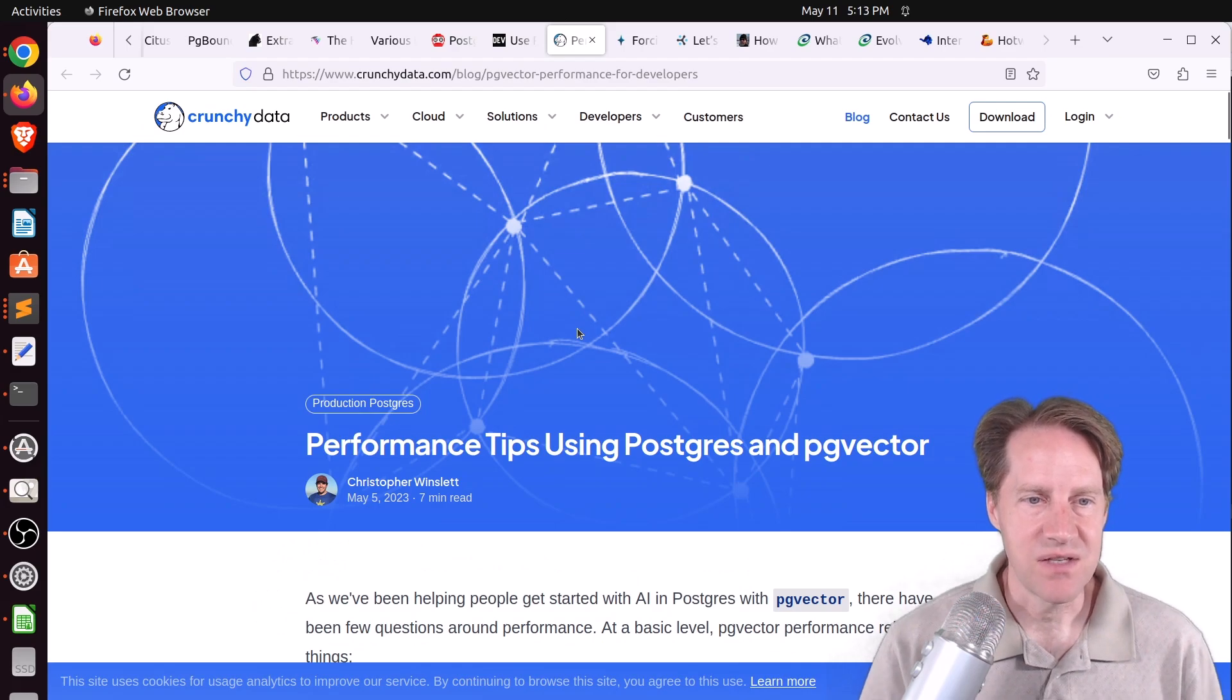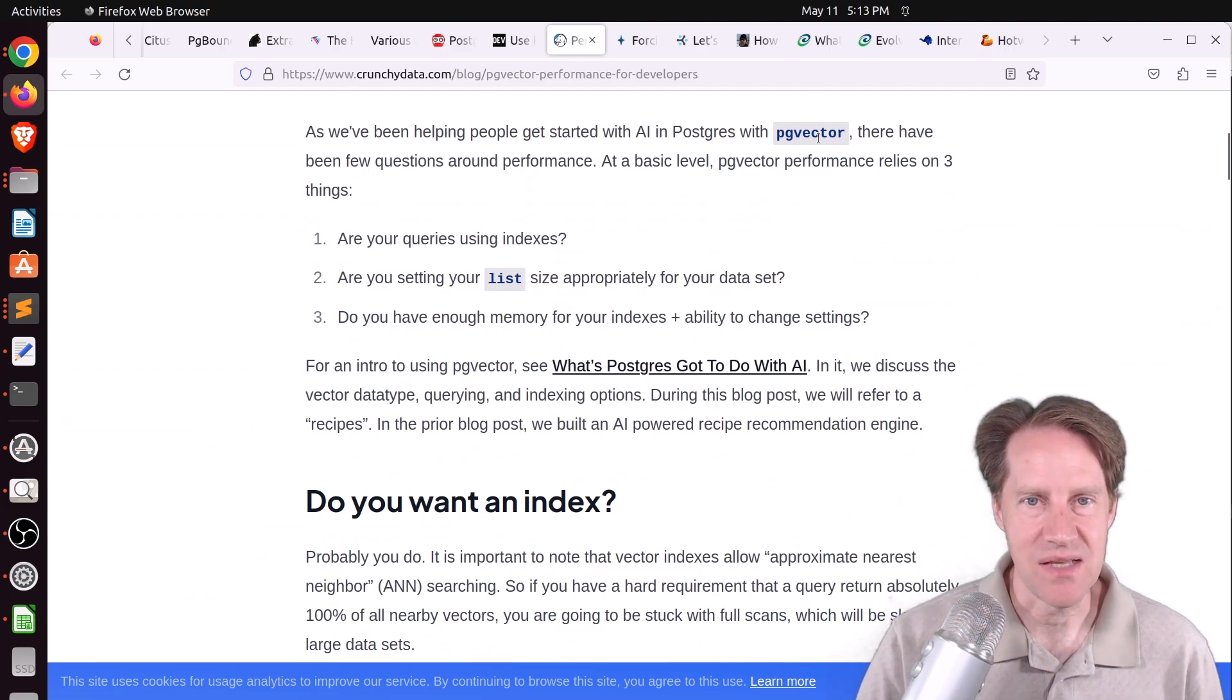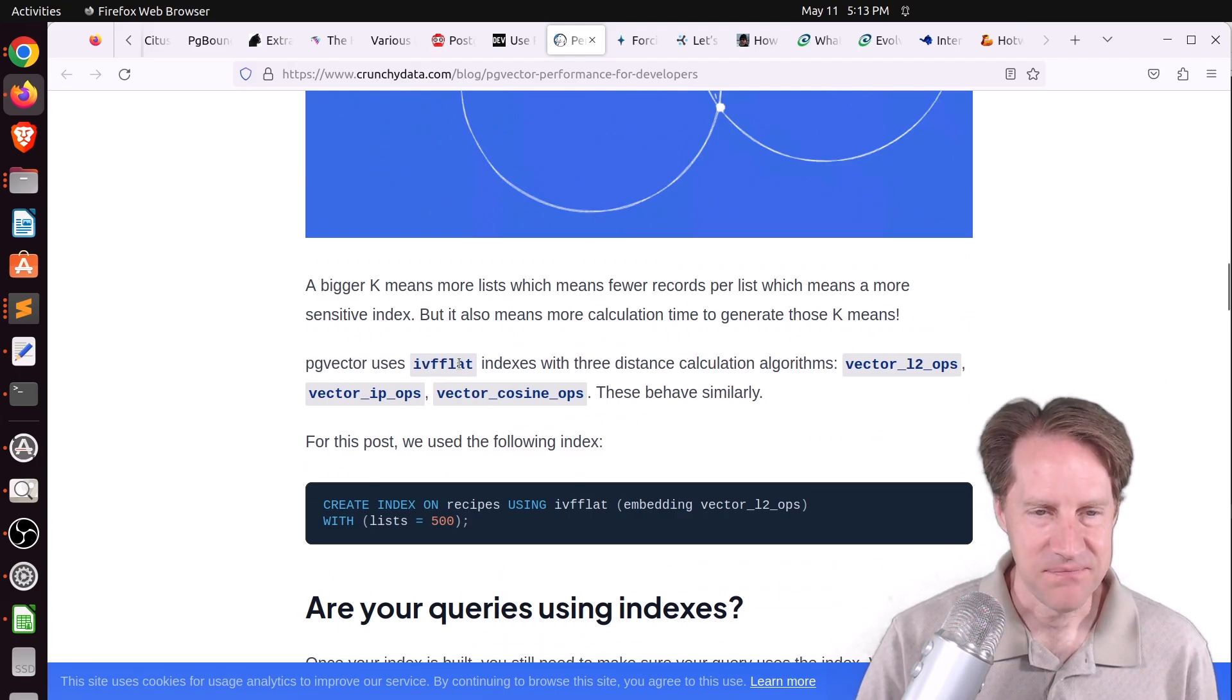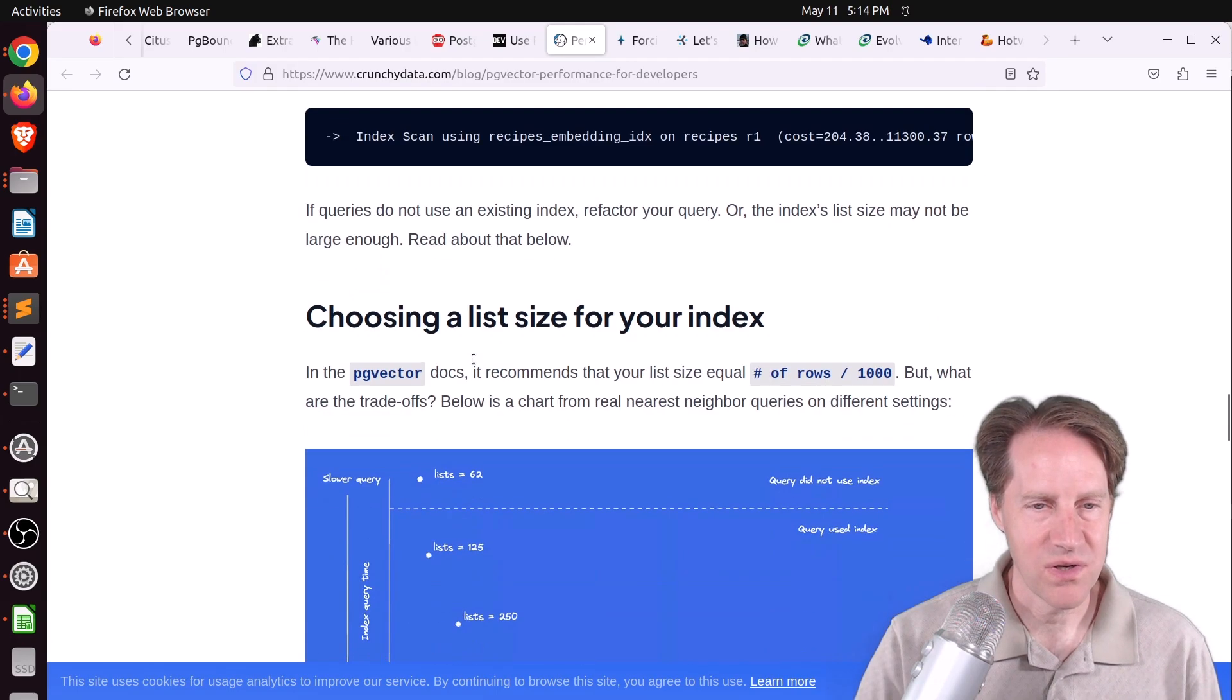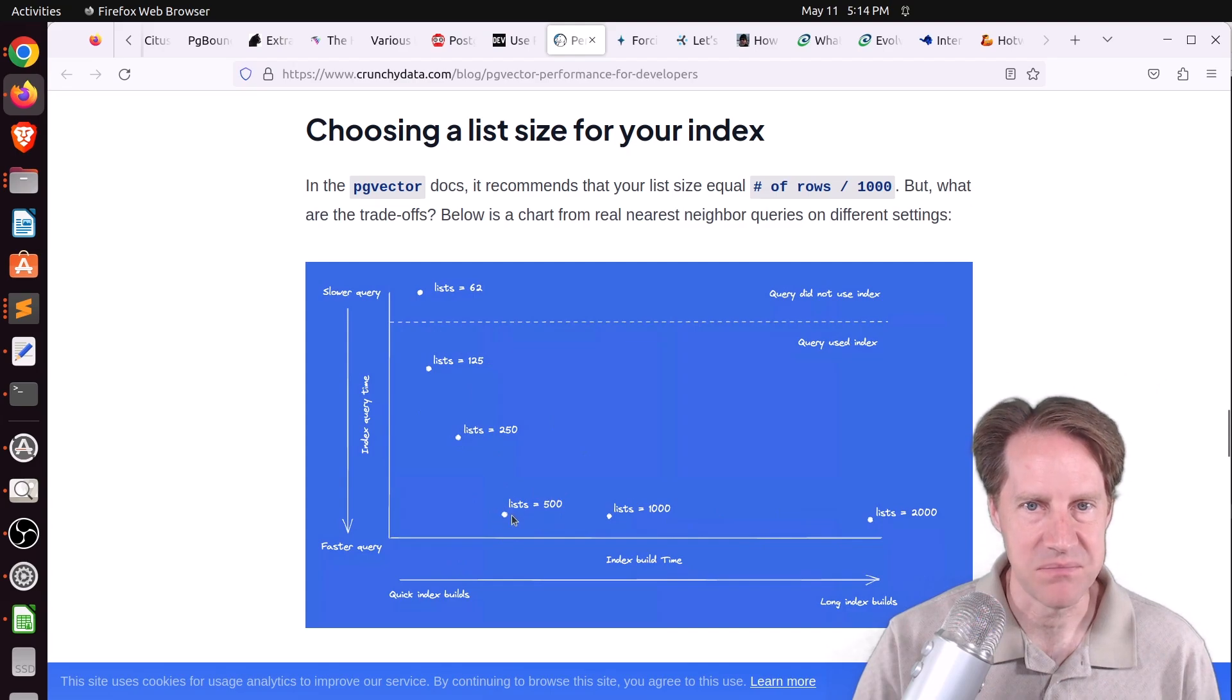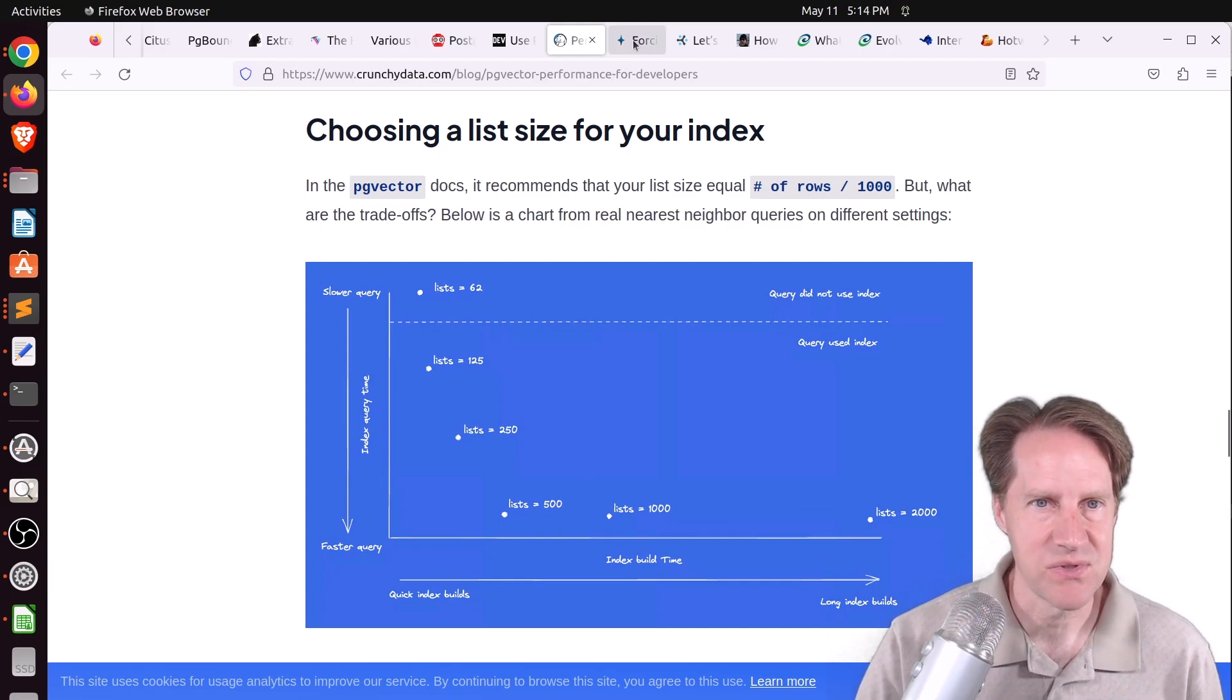Next piece of content, performance tips using Postgres and PG Vector from CrunchyData.com. They're talking about using AI in Postgres, which uses the PG Vector data type. There are also indexes you can use called IVFFLAT. They discuss them when you're working with your list and how to optimize index size. What they found is the fastest query doesn't necessarily have the largest list size. There was an optimum list size for the data they were working with, about 500, that gave them the fastest query.